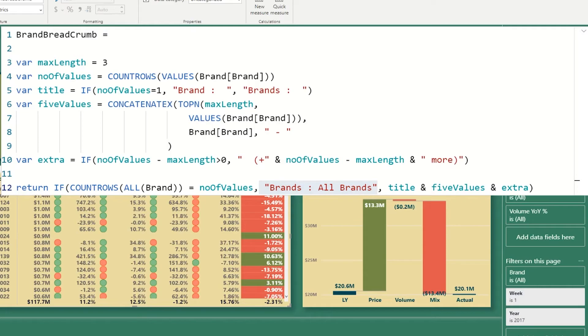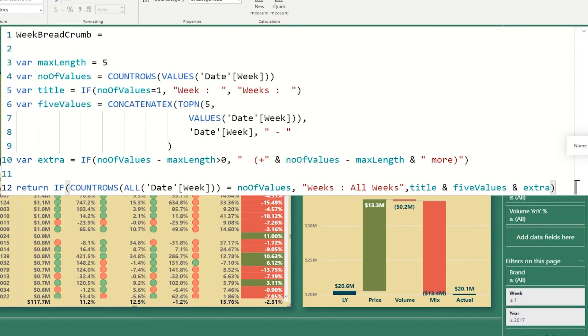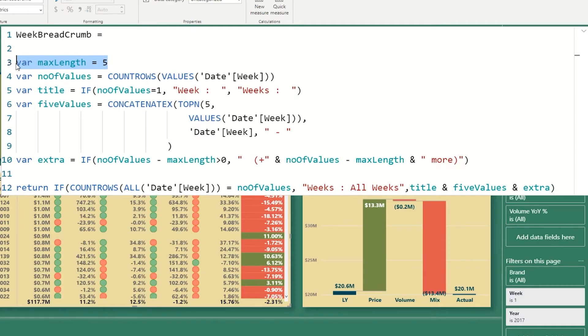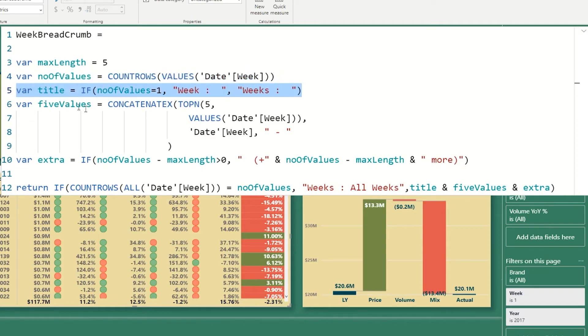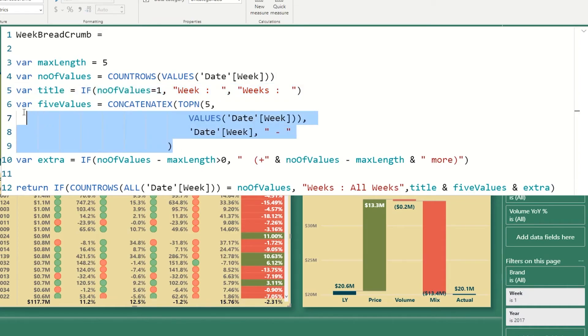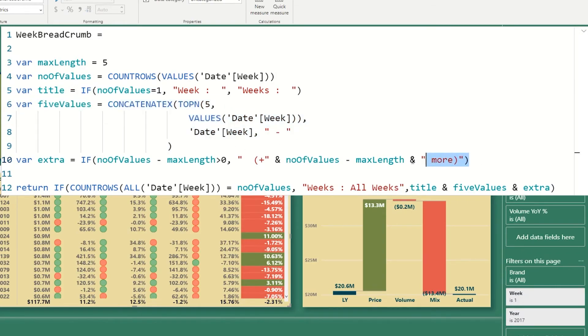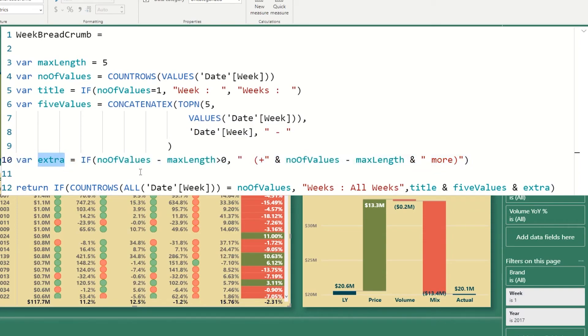Very same logic works for weeks. So the only difference is we're using weeks instead of brands. And again, we're starting with the maximum number of weeks we're going to spell out. So in our case, it's five. We get the number of selected values. We check whether we only have one or more so that we could make our title plural or singular, then we're going to get our five top weeks that have been selected.